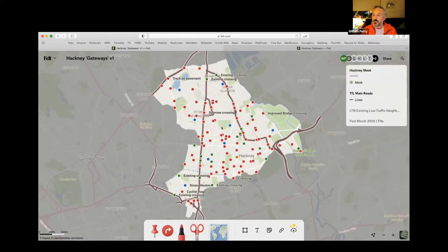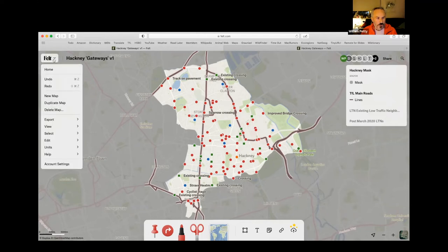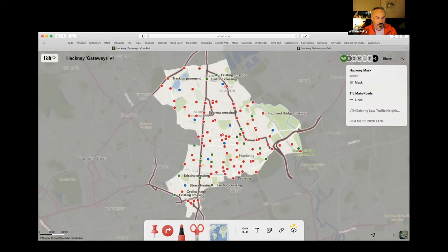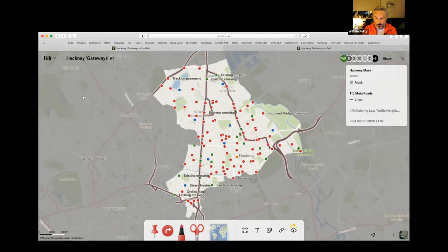The next stage in the workflow was to download this point layer from Felt. If you haven't done that before, there is an export as GeoJSON option. I then brought that into QGIS, which is an open source bit of software for manipulating geospatial data. It's very powerful, though not hugely user friendly. What I wanted to do was turn these points into lines, basically.